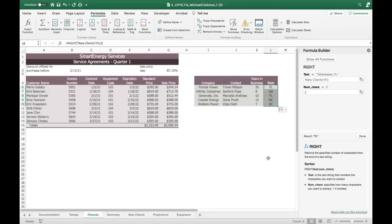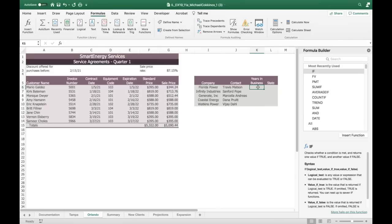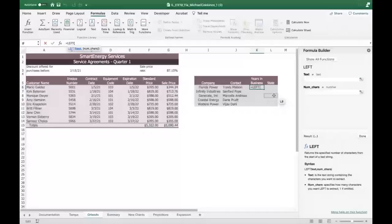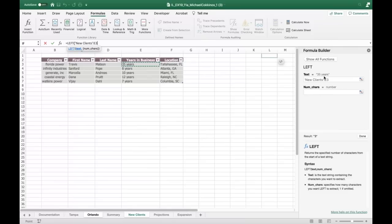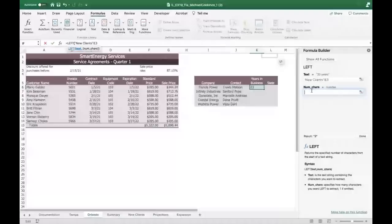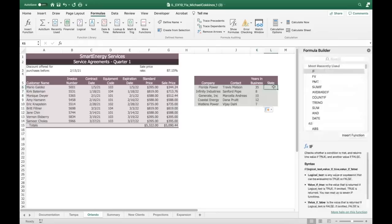A student is getting errors for both LEFT and RIGHT. Erase everything and start over. For years in business: click K6 on the Orlando sheet, put in LEFT, navigate to the new clients sheet, click E3 (showing 35 years), then type 2 for number of characters. Pull down and all the years appear. The student confirms it's now working.